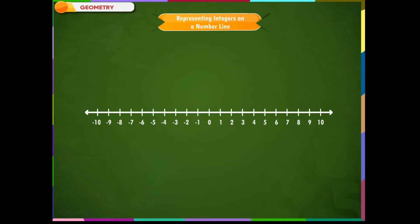Example 2: Draw a number line and mark on it the integer which is 3 less than minus 7. Solution: Draw a number line and mark minus 7. We are asked to mark the integer which is 3 less than minus 7. We know that the value of integers decreases as we move towards the left on a number line, so we move 3 steps towards the left of minus 7 — that is, minus 8, minus 9, and minus 10. Therefore, 3 less than minus 7 is minus 10.